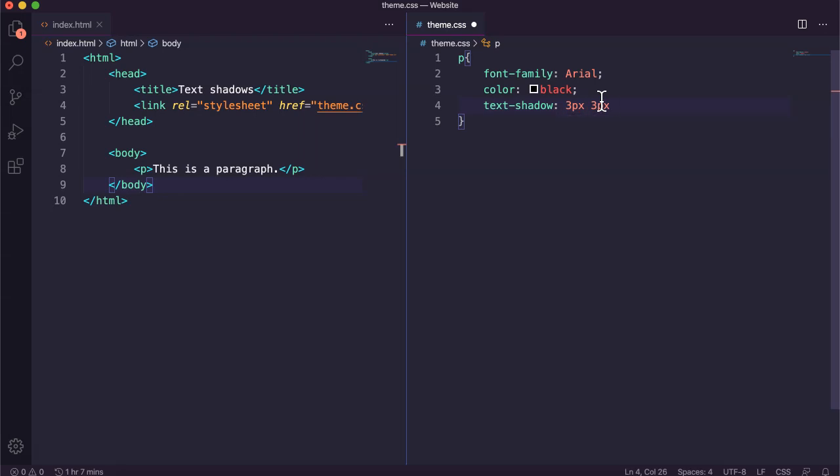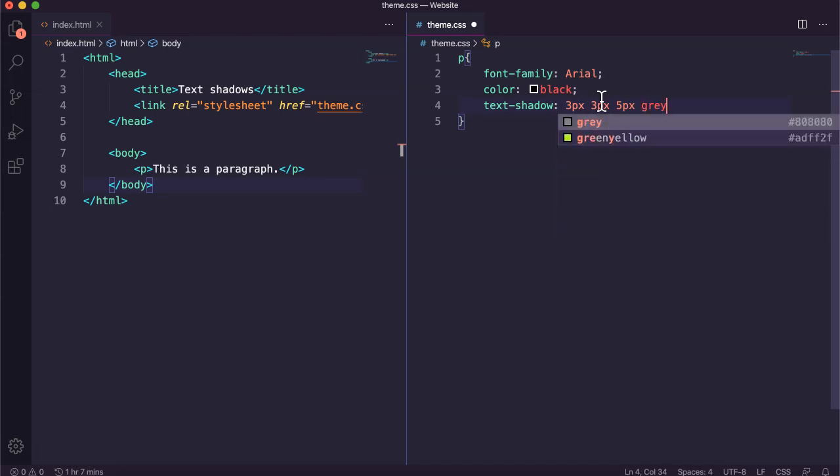And then we've got the blur radius. I'll make that five pixels. And then lastly is the shadow color. So I'll make this gray.